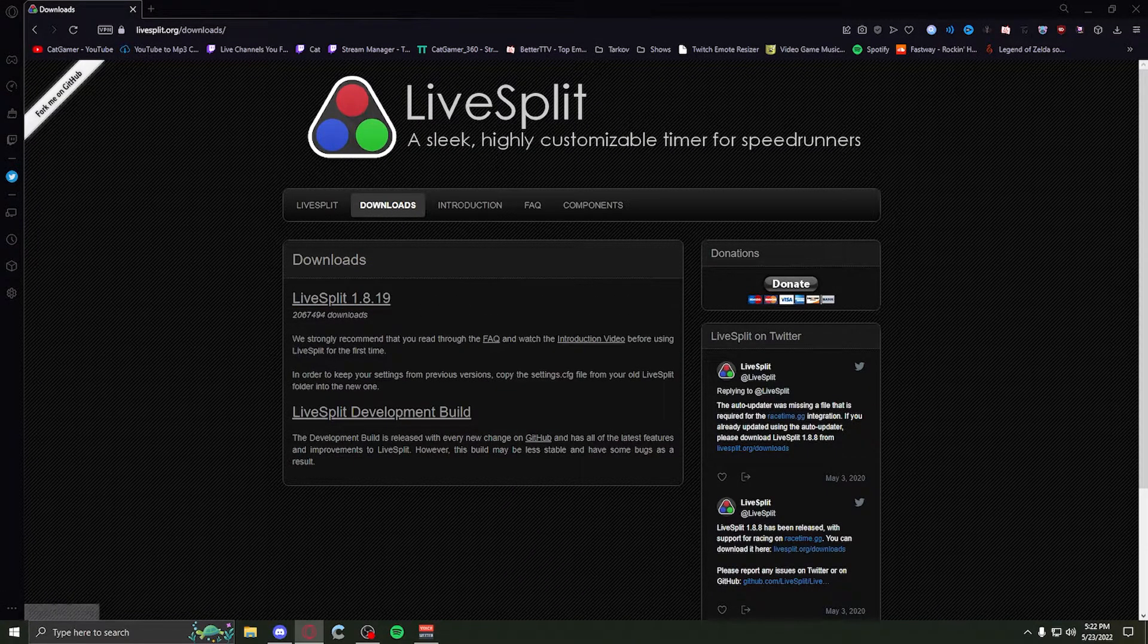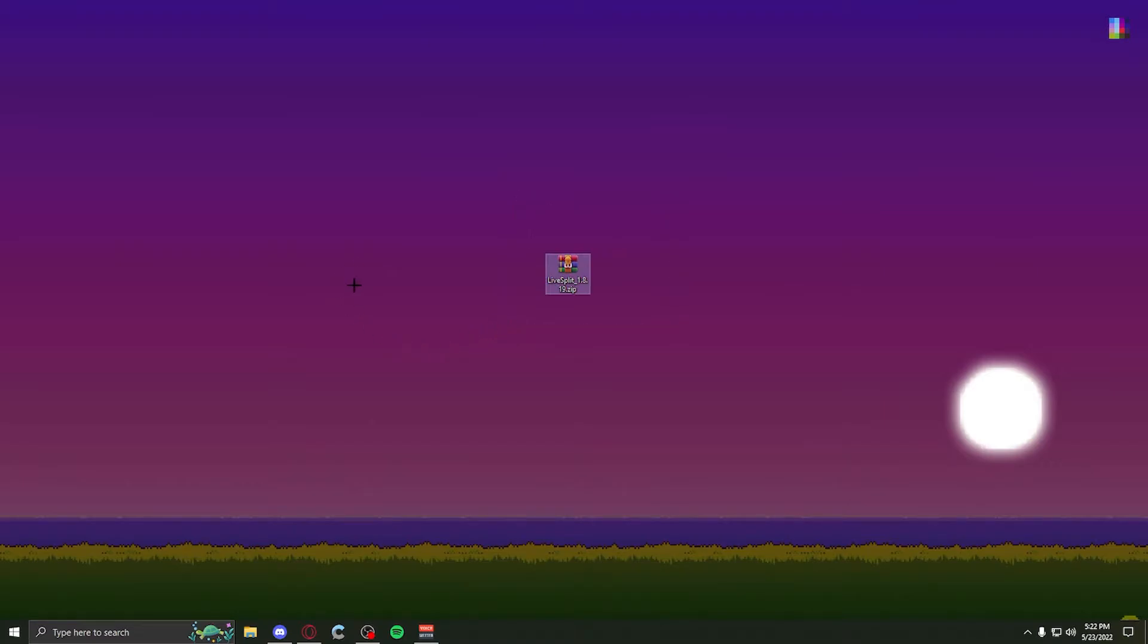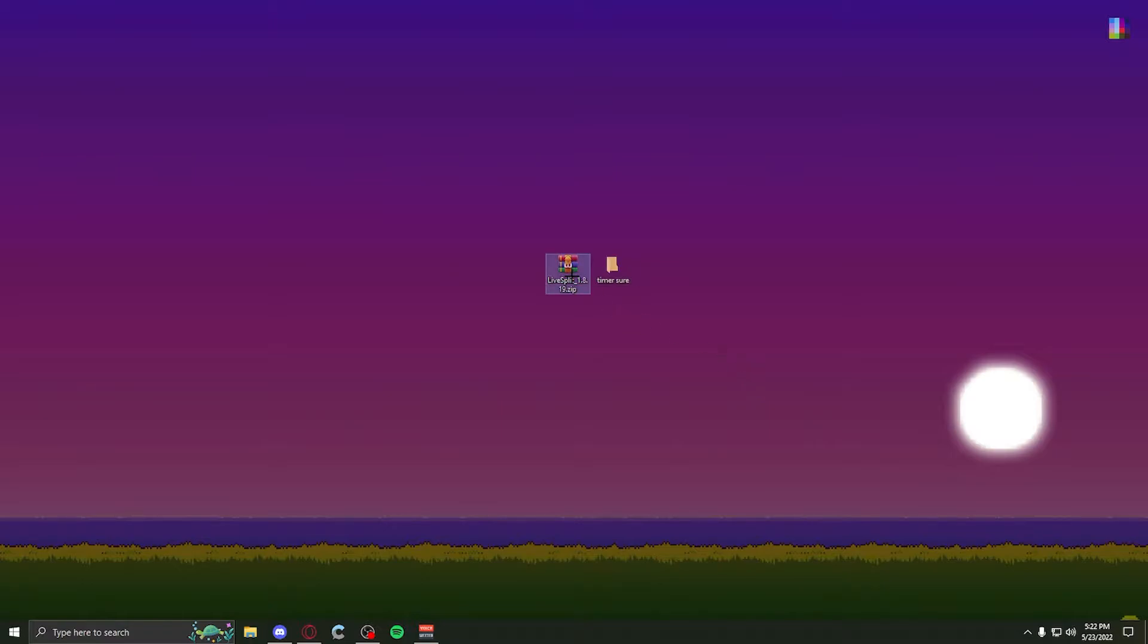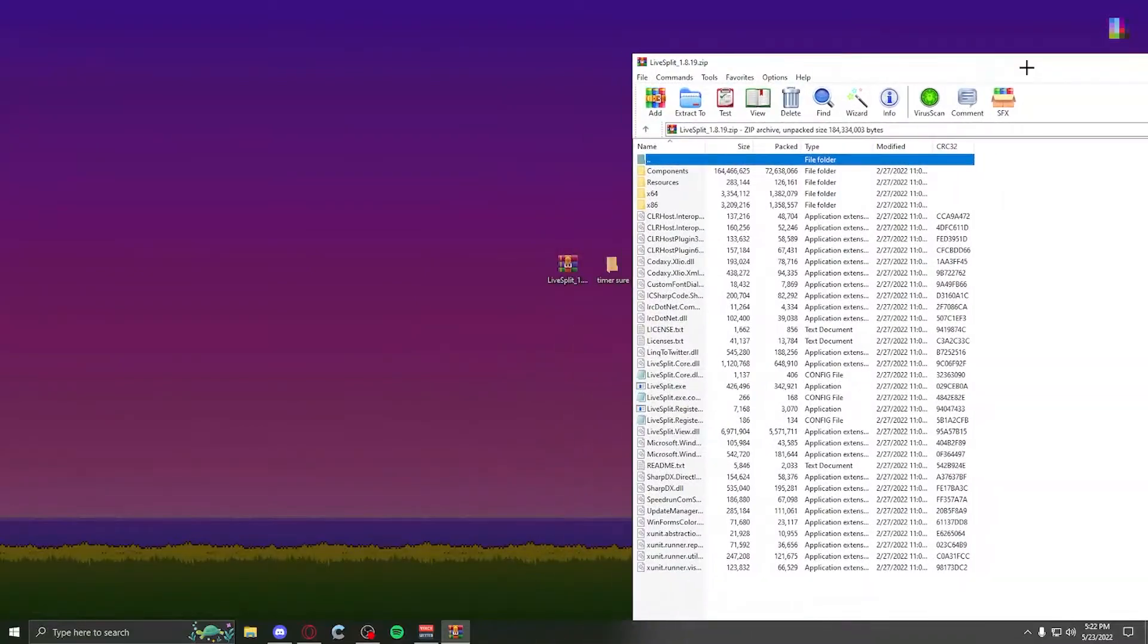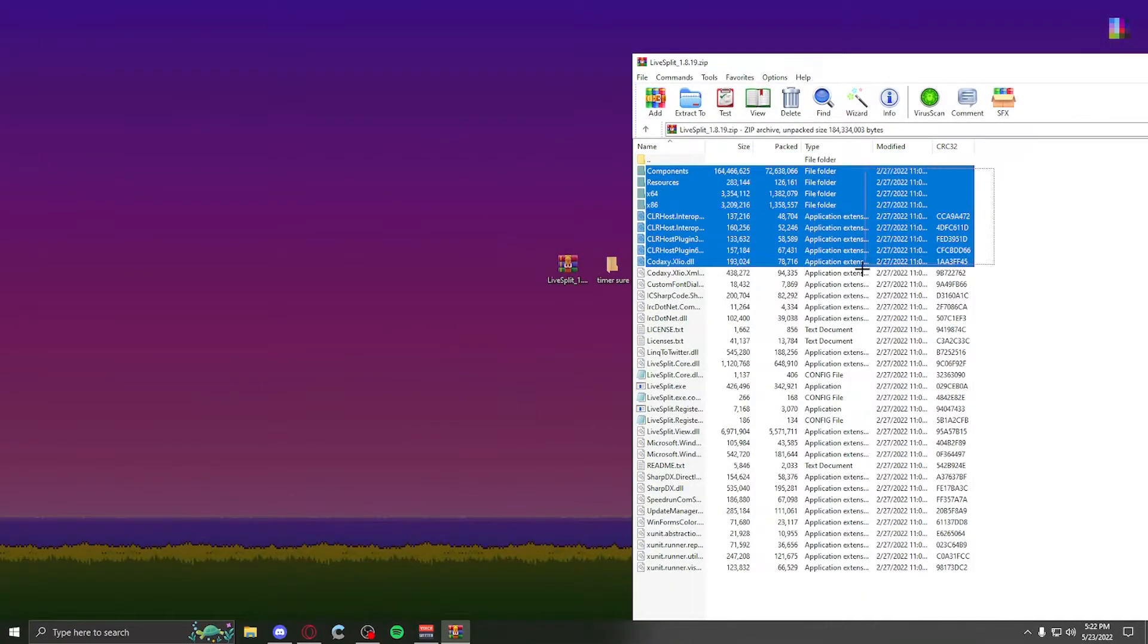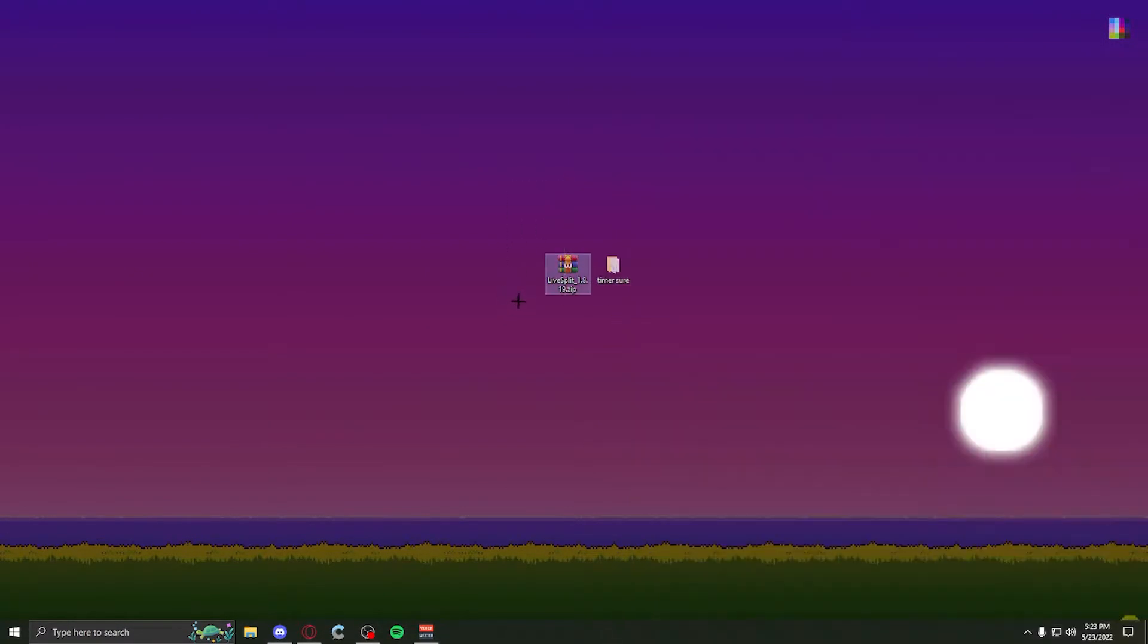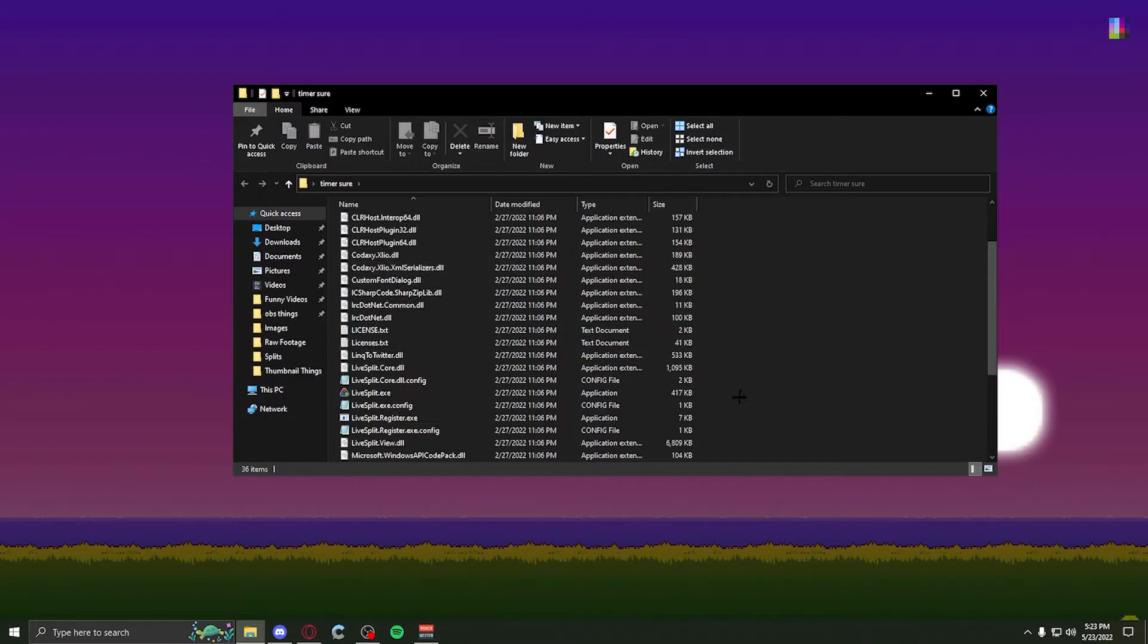Once you download it, it will be in a file like this. You can either open this with 7-zip, WinRAR, whatever you want to use to open files. I'll have both WinRAR and 7-zip in the description for you. Simply what you want to do is make another folder, call it timer. You want to open it, drag and drop all its contents into the file right here. Once you're done with that, you don't need that file anymore, and you have LiveSplit.